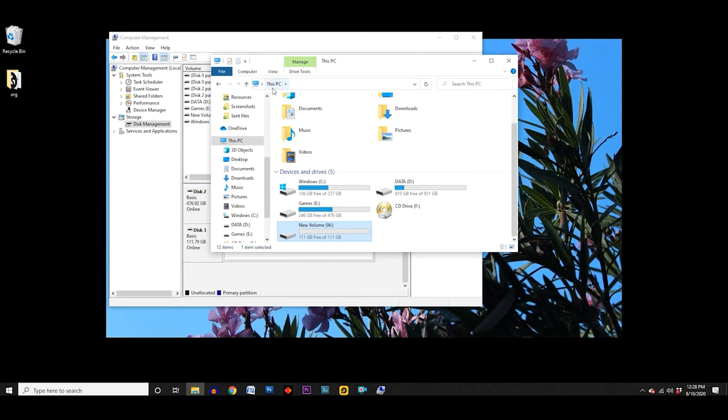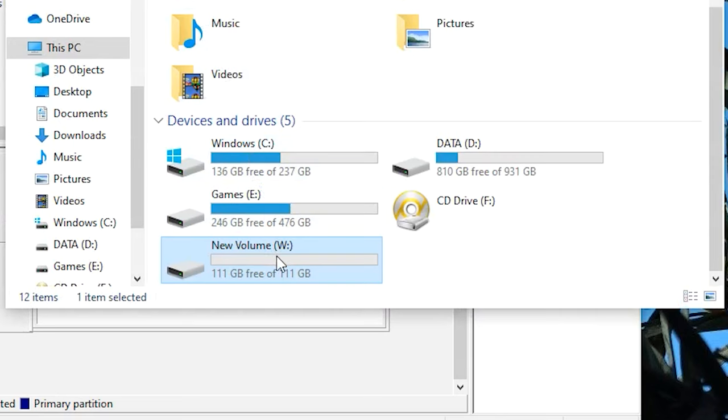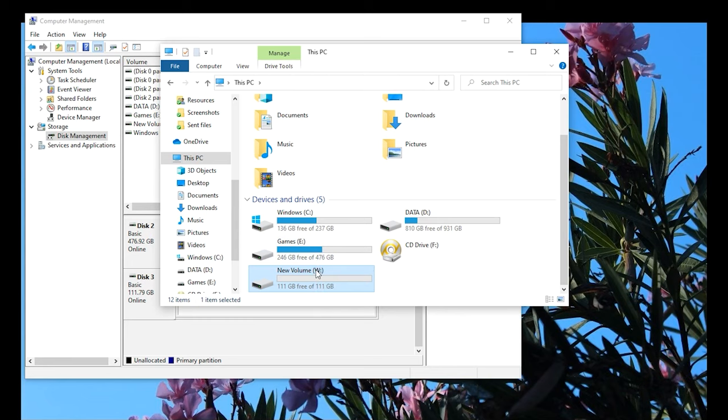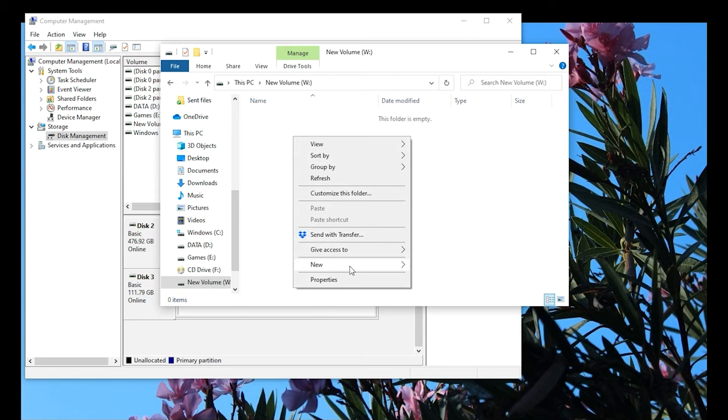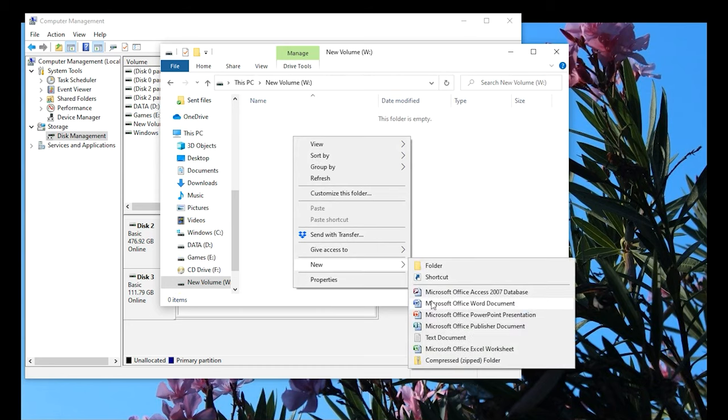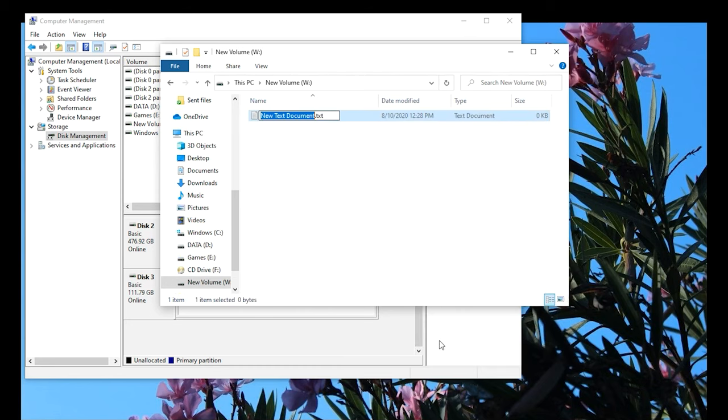And now we see in the File Explorer our new drive set up just the way we chose. I can browse the contents of the drive, which is currently empty, create or copy new files to it, install games, and use it just like any other drive.